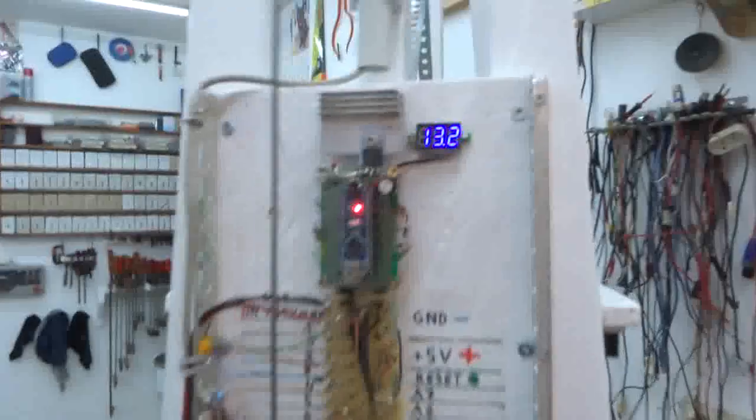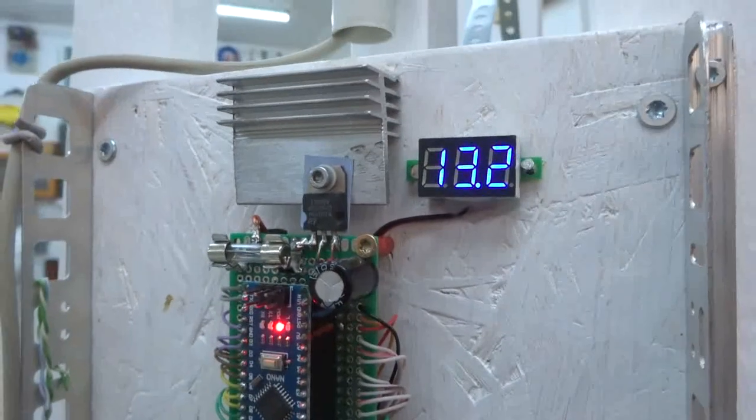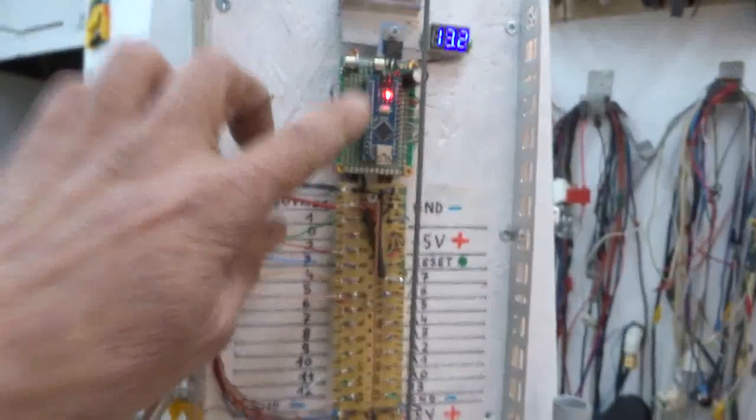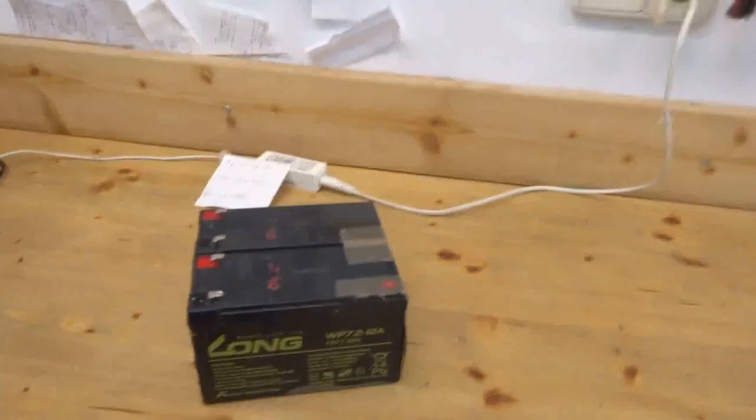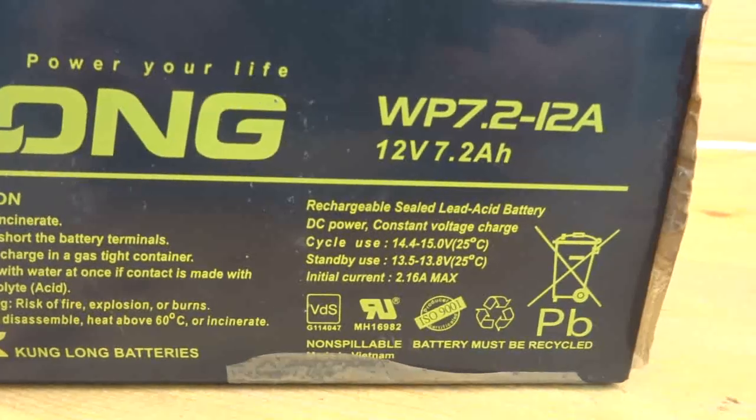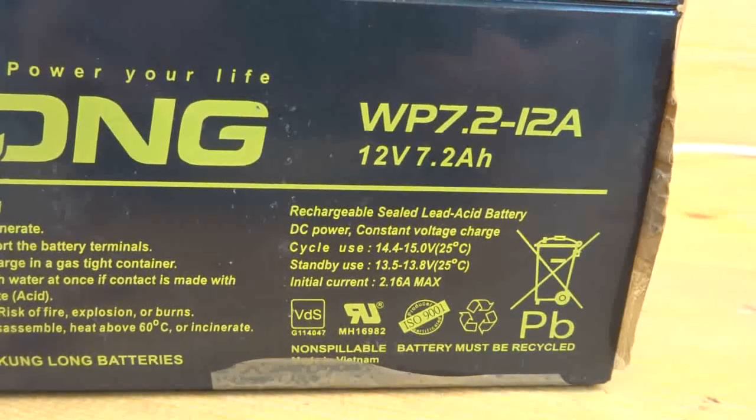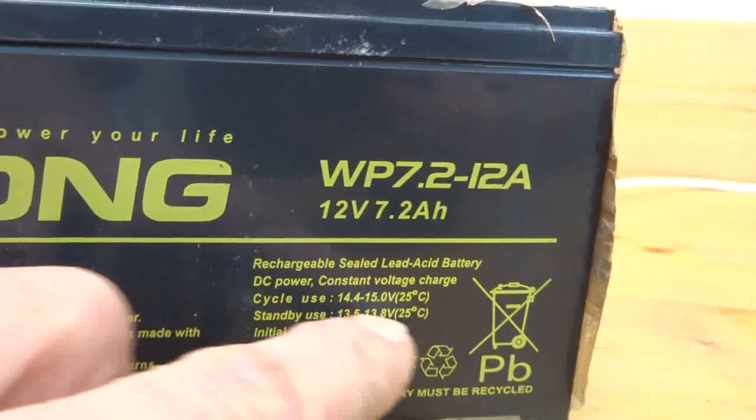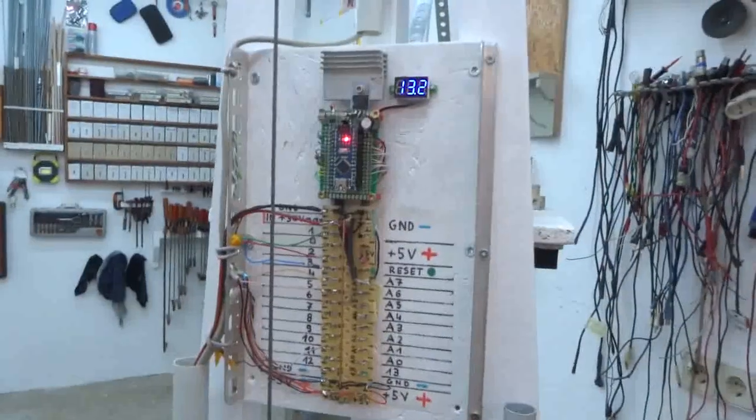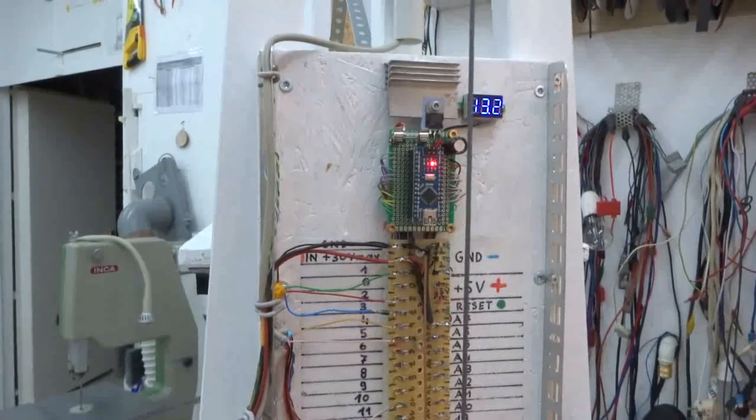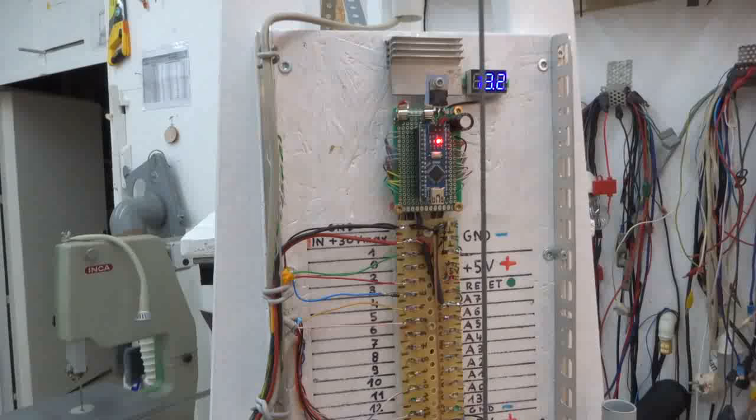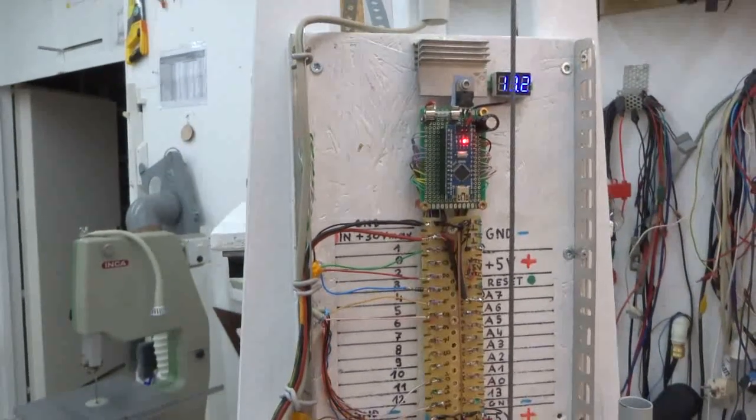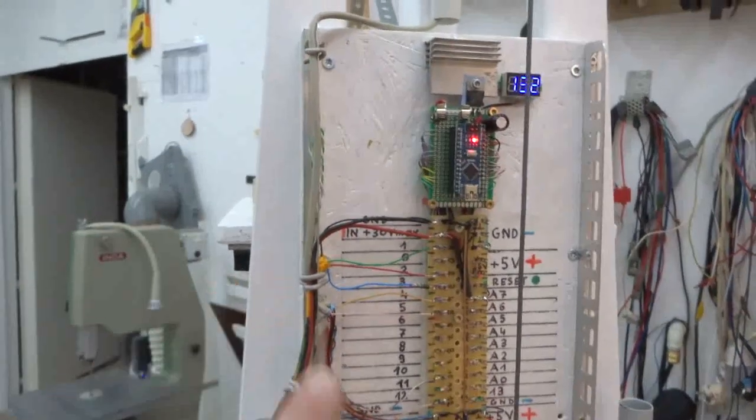I can show you how it operates. At the moment I'm seeing 13.2 volts. By the way, the system is programmed at the moment for a 12 volt battery, which has 13.3 volts floating.